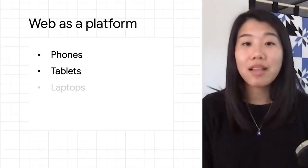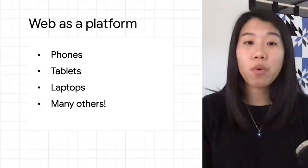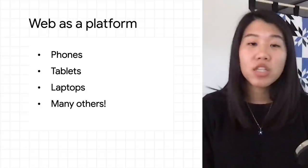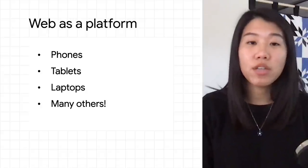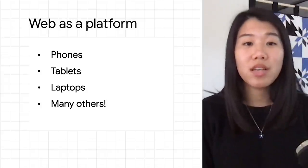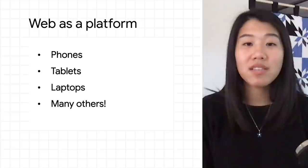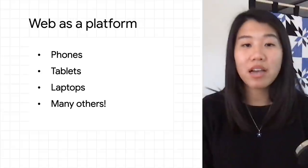tablets, laptops, and much more. To ensure a seamless experience for all users, you may want to test your app on various devices and form factors.